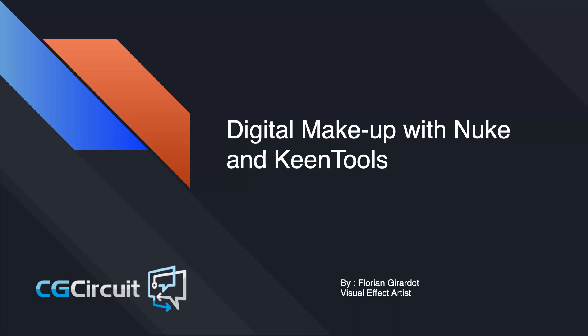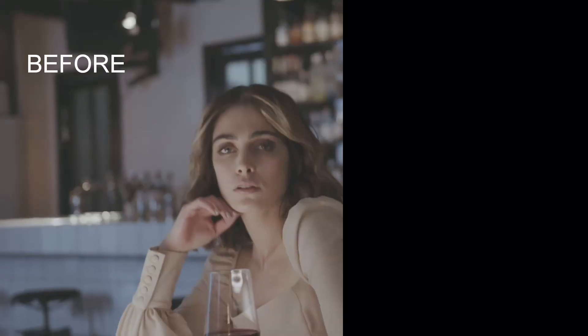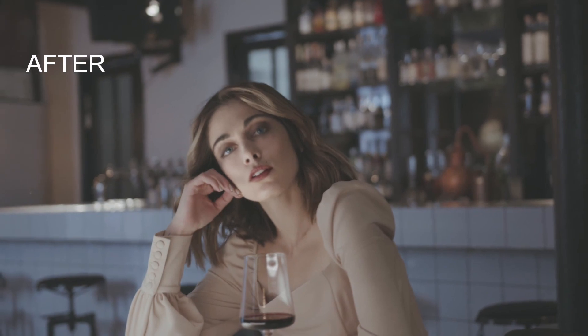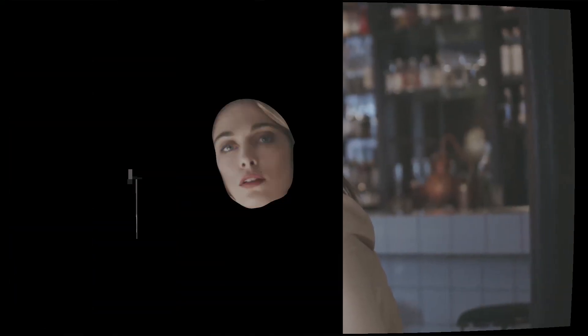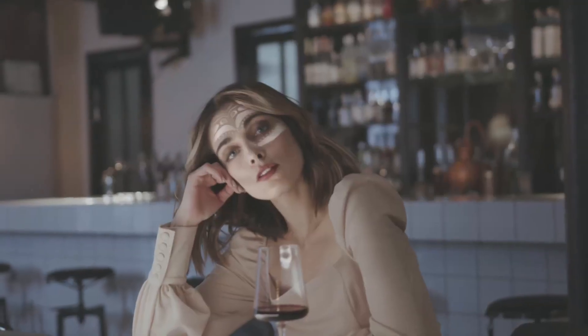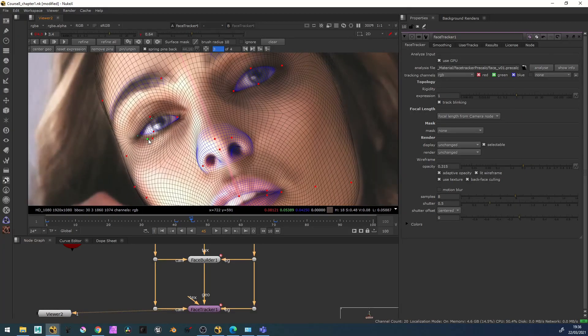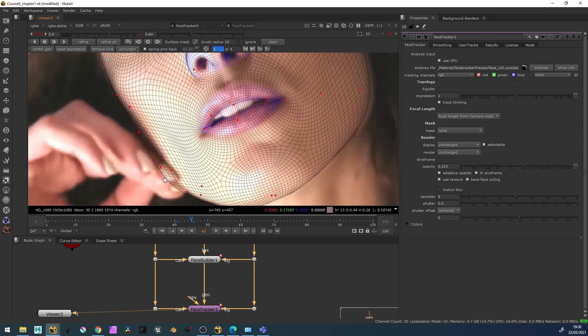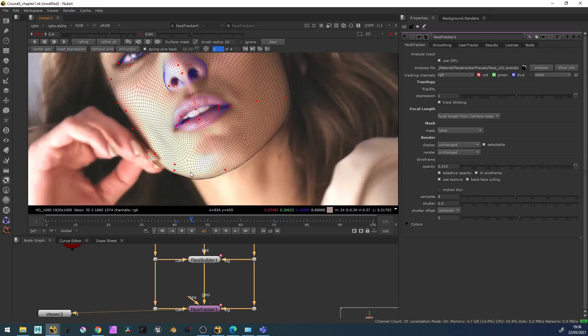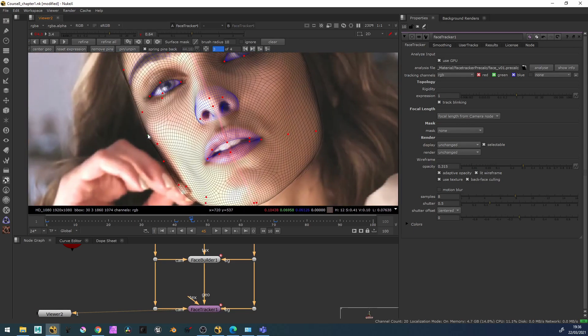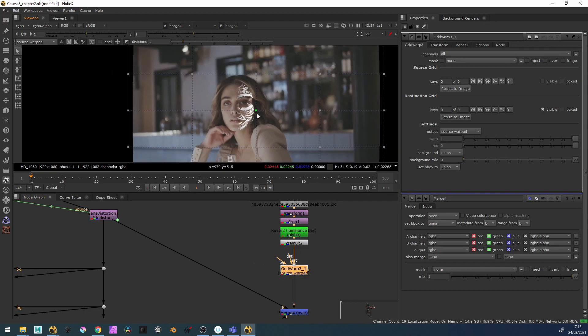In this online course you are going to discover how to digitally retouch faces in Nuke — removing spots, smoothing wrinkles, changing skin, changing eye colors, and adding face tattoos. We will discover great techniques and tools such as KeenTools to easily build CG faces and track them to make makeup magic happen.